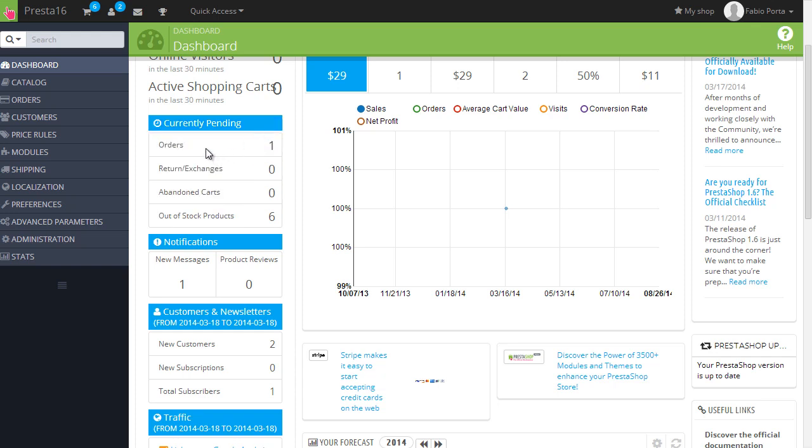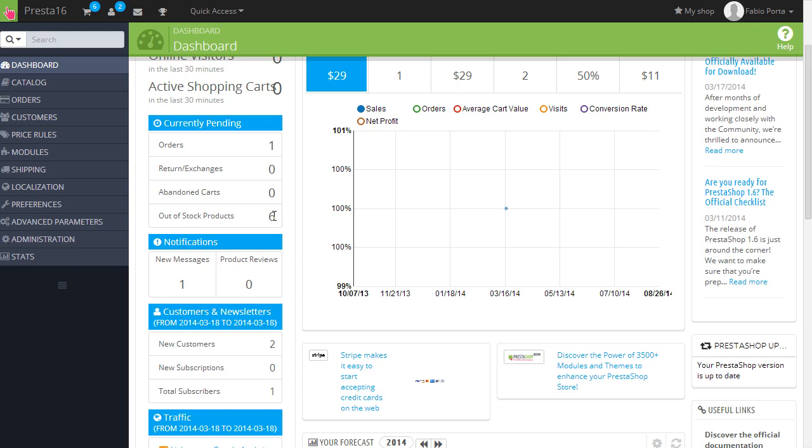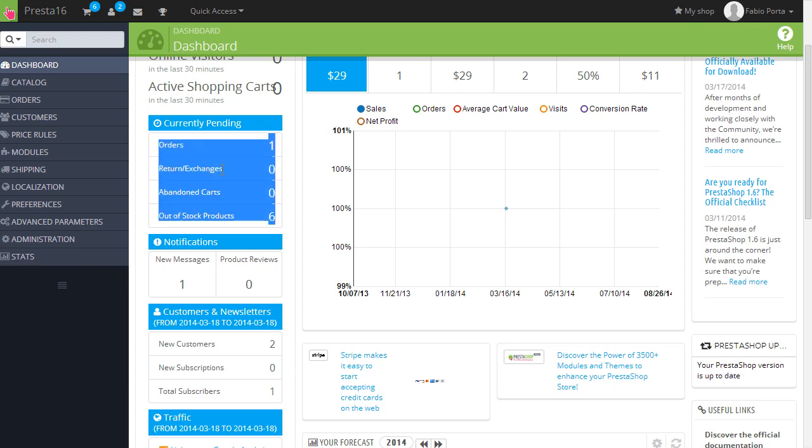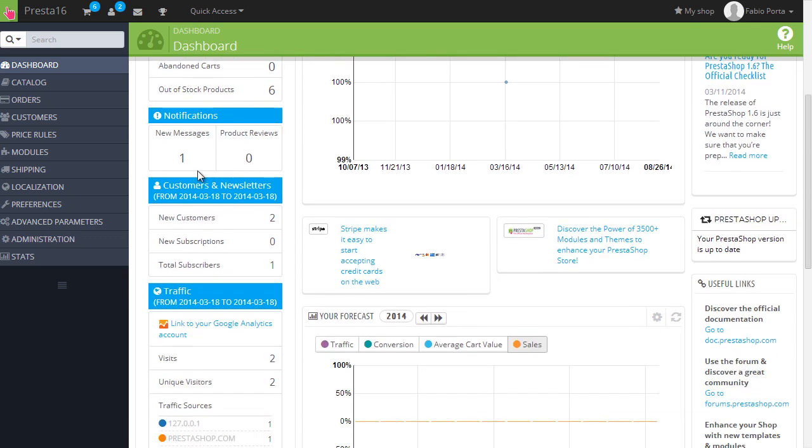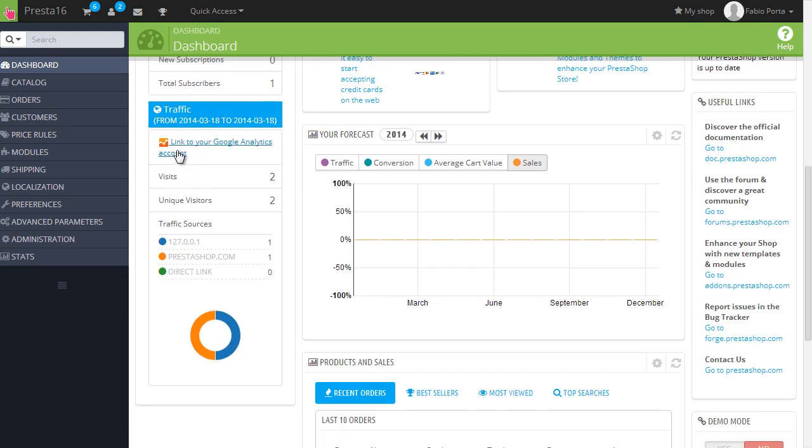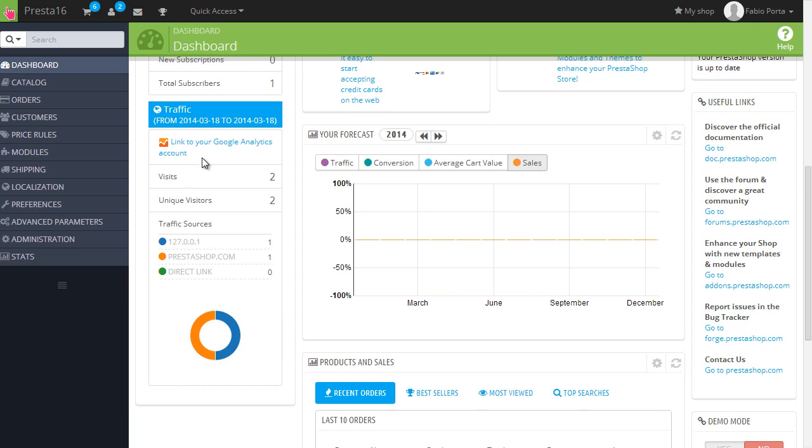It would have been better in my opinion to have links here so you could see by clicking here pending orders, the merchandise returns, abandoned carts, and out-of-stock products. But as you can see there are no links here, so it's just for informational purposes. Same thing for notifications here. It says new messages here, but no links at all.